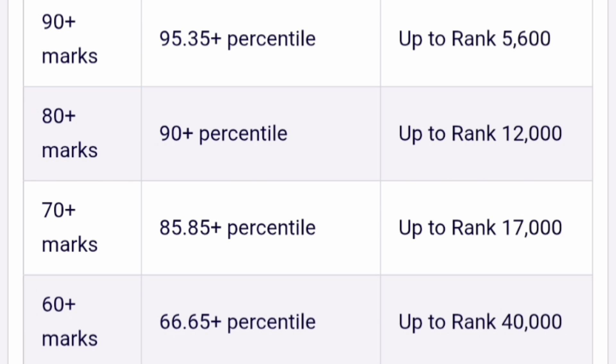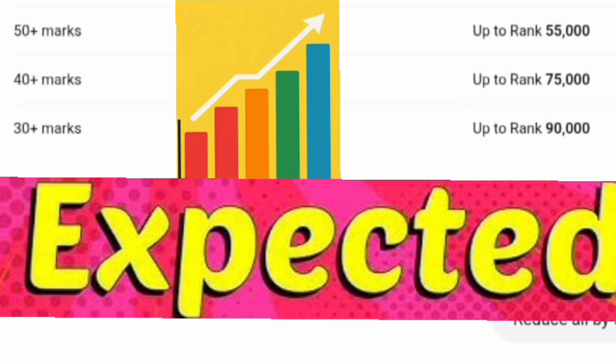For 60 plus marks, you will get 66.65 percentile and rank can go up to 40,000. For 50 plus marks, percentile will be quite low and rank can go up to 55,000. For 40 plus marks it can be up to 75,000 rank — between 40 to 55 marks will be the maximum competition. For 30 plus marks it can go up to 90,000 rank depending on which paper you attempted. That's all in this video — thanks for watching and subscribe to the channel to get similar updates.